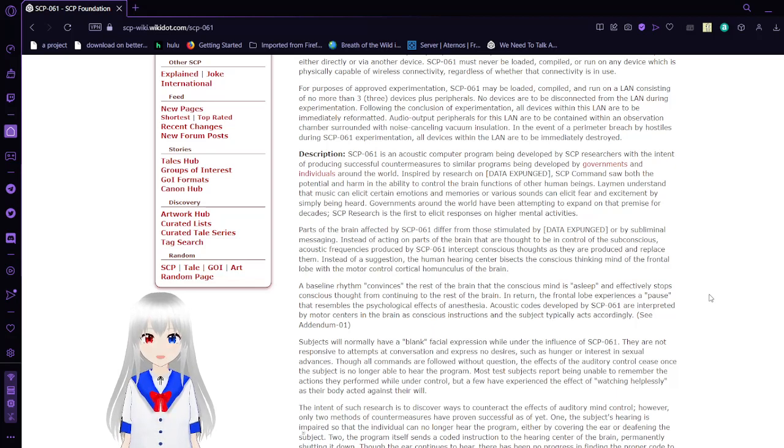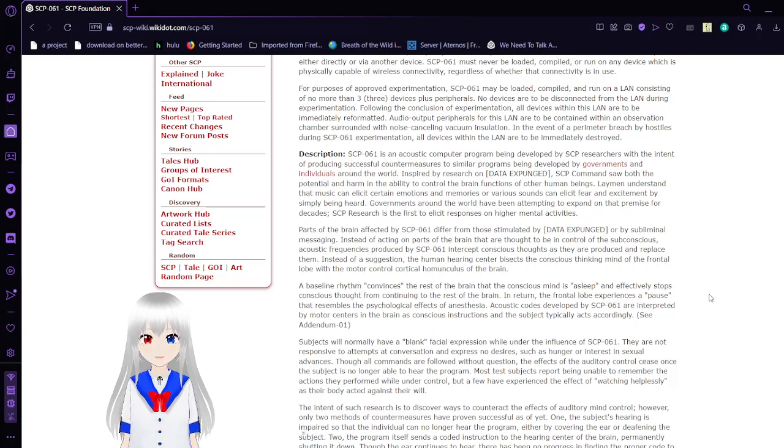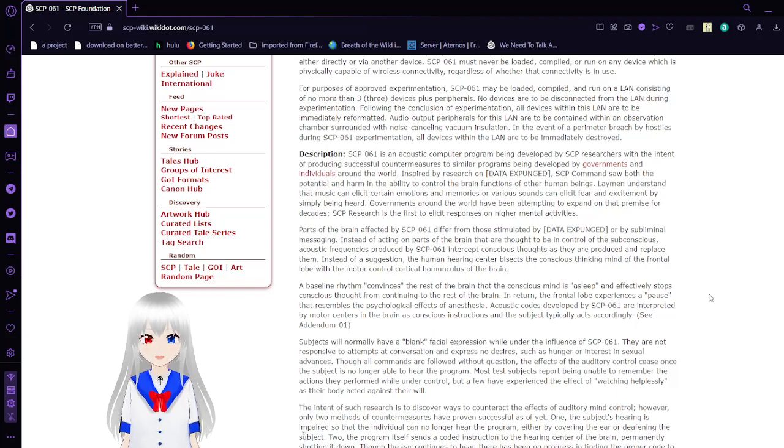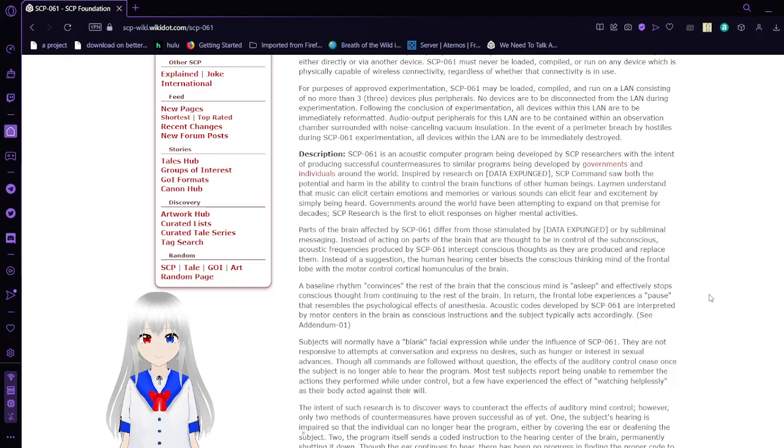Following the conclusion of experimentation, all devices within this LAN are to be immediately reformatted. Audio output and peripherals for this LAN are to be contained within an observation chamber surrounded with no ice-cast and fling vacuum insulation. In the event of a breach during SCP-61 experimentation, all devices within the LAN are to be immediately destroyed.